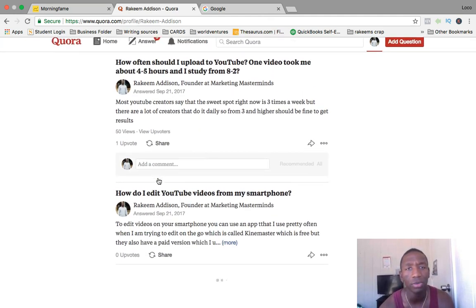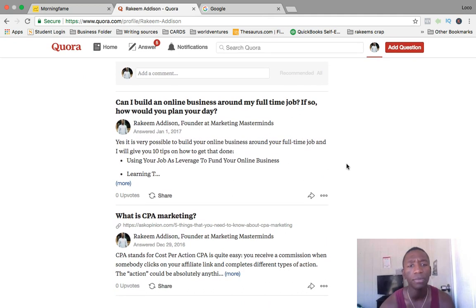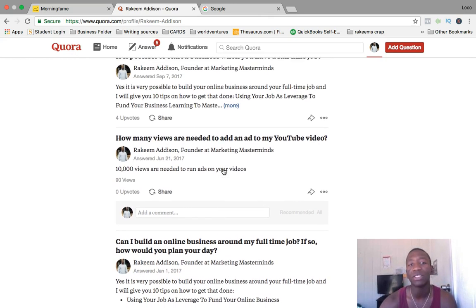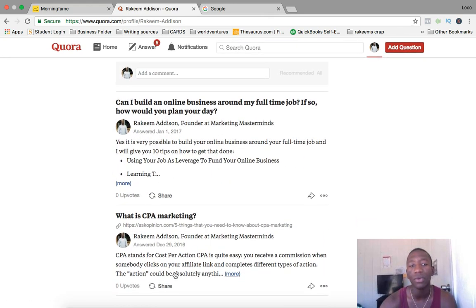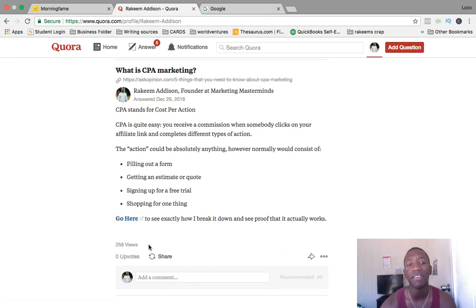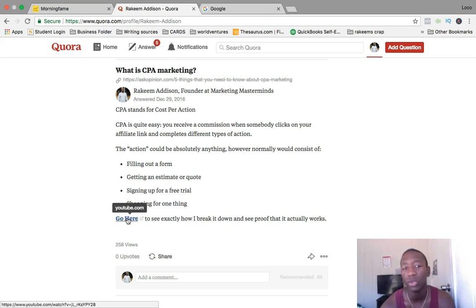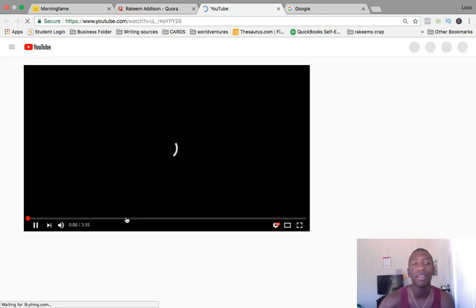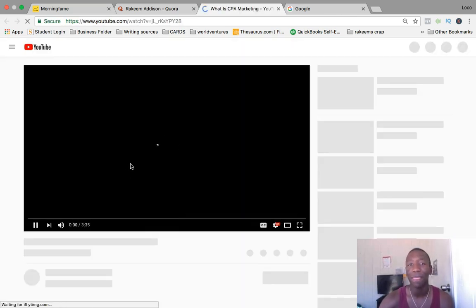Let me take you back to when I first got started. Someone asked 'What is CPA marketing?' I went in and gave some value. My first and second answers didn't get any upvotes, but as I continued, one post got 258 views. I was talking about CPA marketing, so I created a video explaining it and linked it right there in my answer.